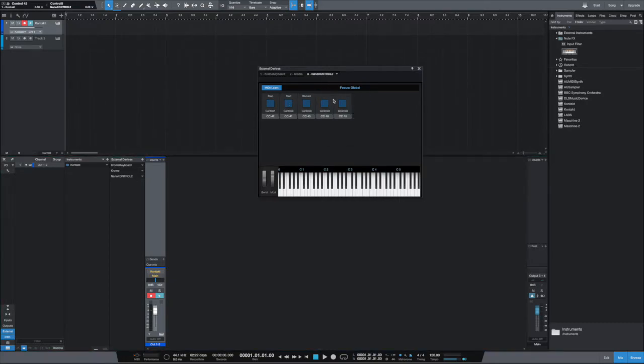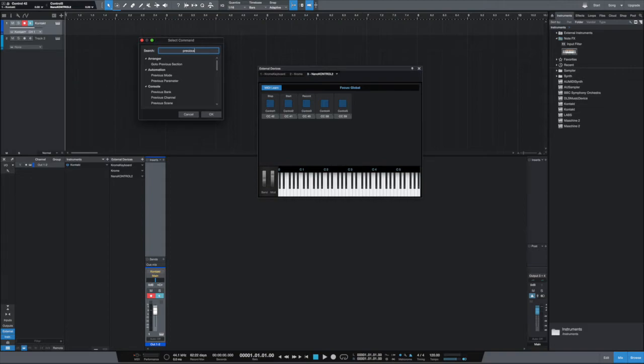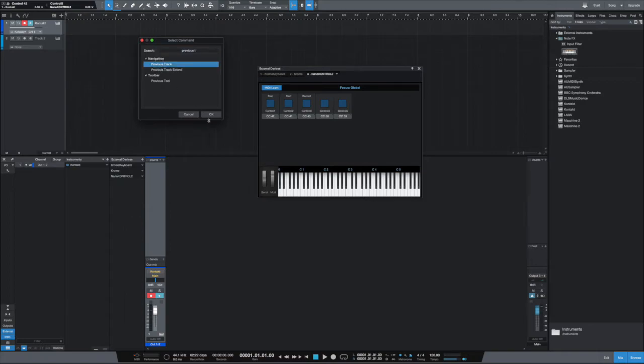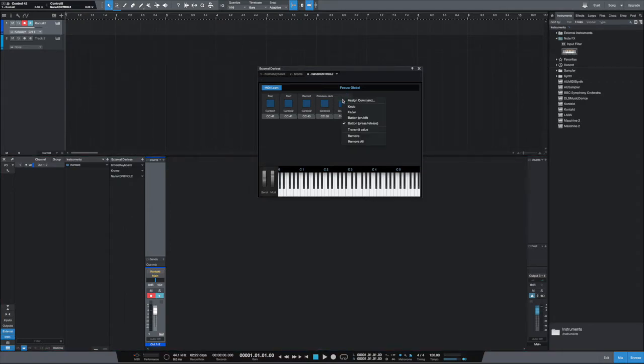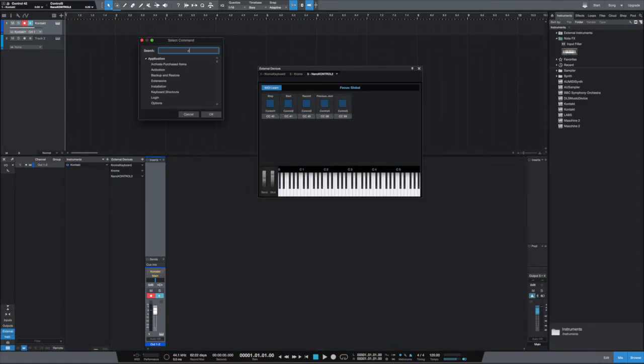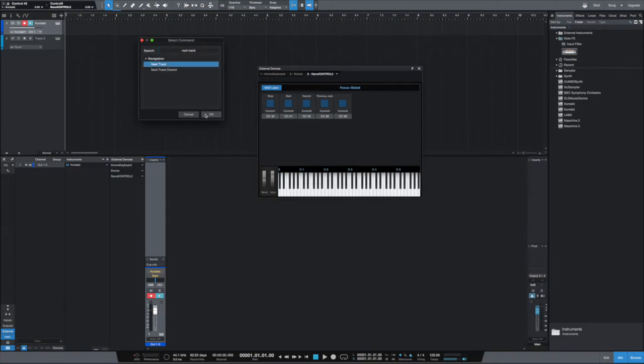This one is Previous Track. Previous Track, there we have it. And the last one then is just Next Track. So Next Track, there it is.